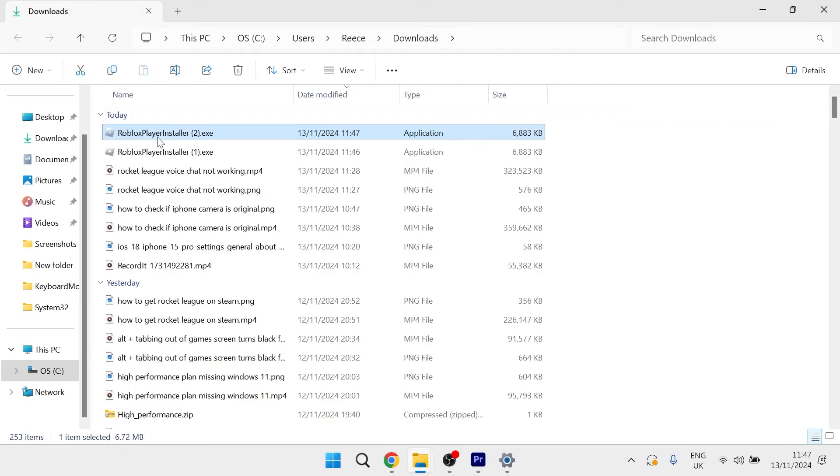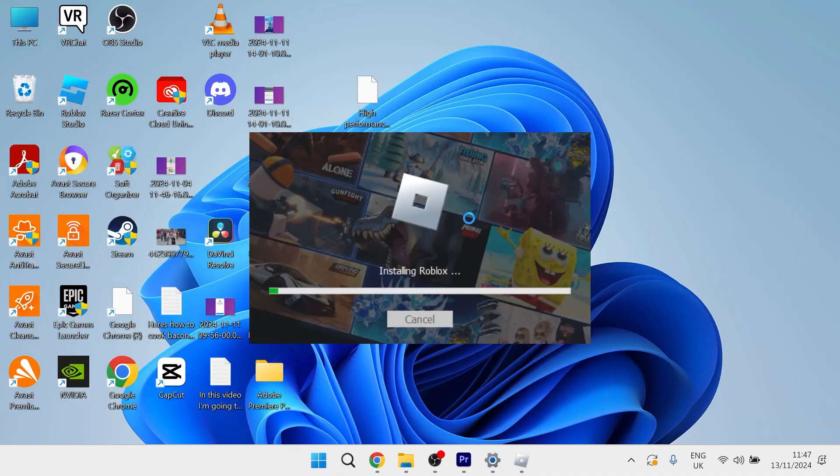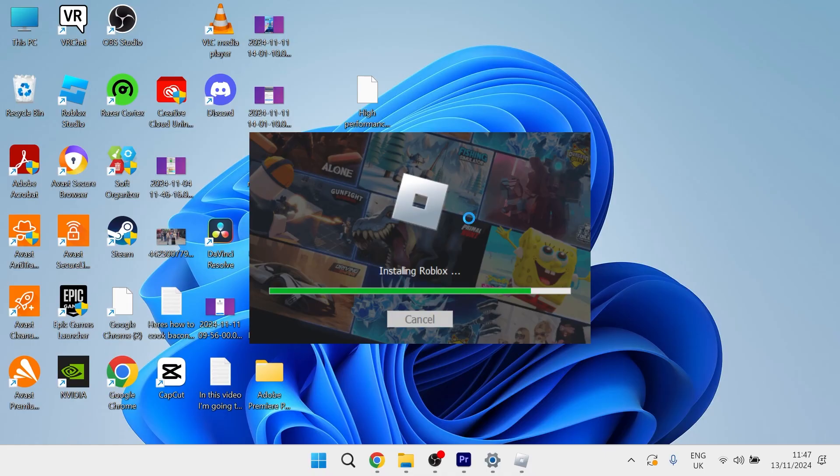Then all you need to do is right click on the Roblox player installer and select run as administrator. Then you'll just need to wait for Roblox to finish installing and that will have now fixed any issues with the mouse cursor disappearing.